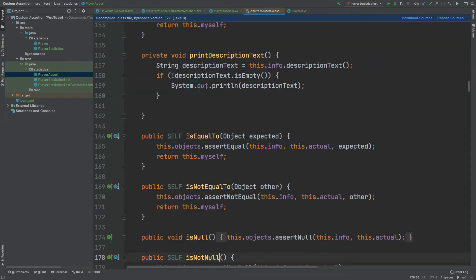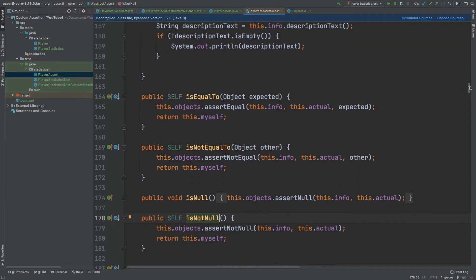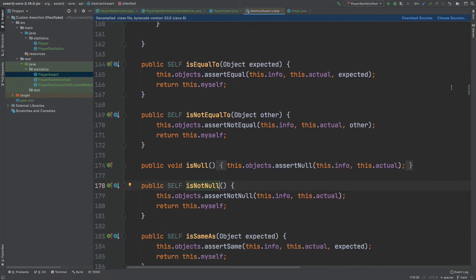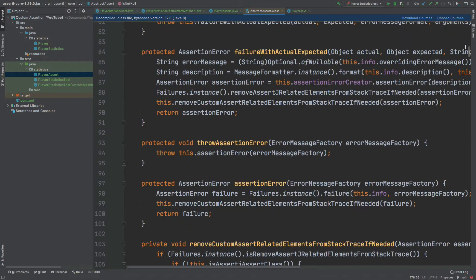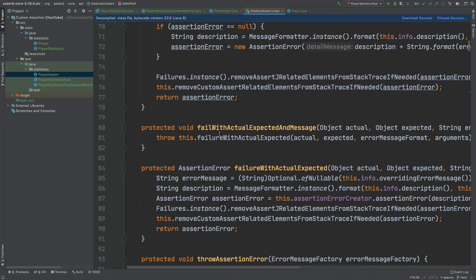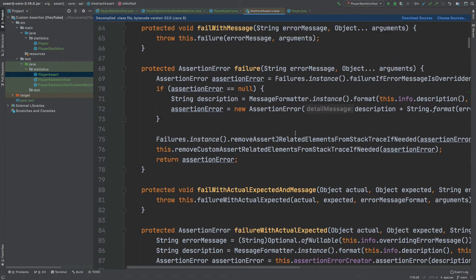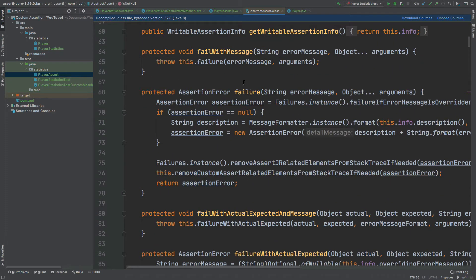By extending the AbstractAssert class, our PlayerAssert class will have access to all of the methods and variables within AbstractAssert. I can do a search on AbstractAssert and we can see some of the methods we'll have access to, such as isEqualTo, isNotEqualTo, and isNotNull. If we scroll up, we can see some of the other methods such as failWithActualExpectedAndMessage and also failWithMessageAndFailure. These are all methods that we'll be using within our custom matcher, and they will help us build our own logic behind the assertion being created.